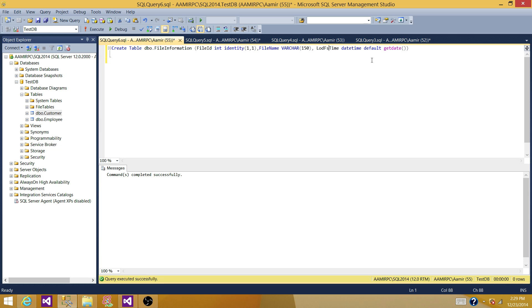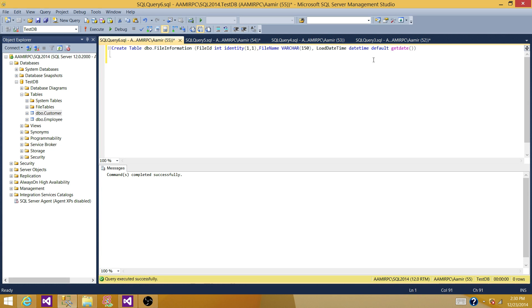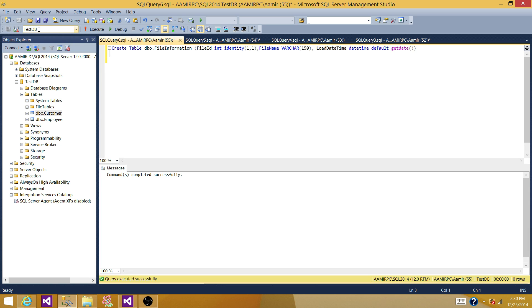And that value I have provided load date time. All right. So the value coming for this column is default. And for ID, it is going to be identity. It's the only column we have to populate is file name. So let's create this table in the test database and then work on SSIS this packet.